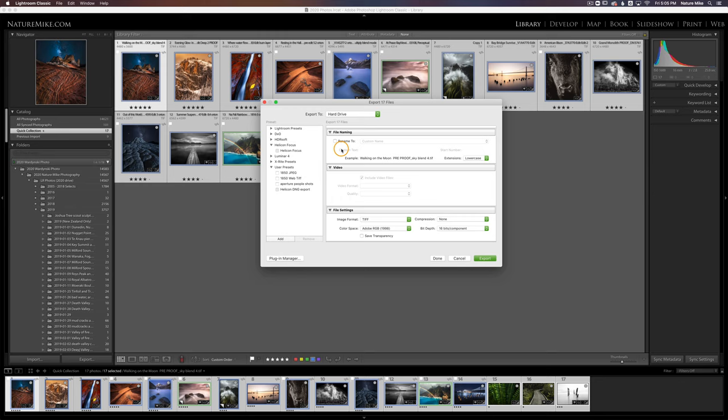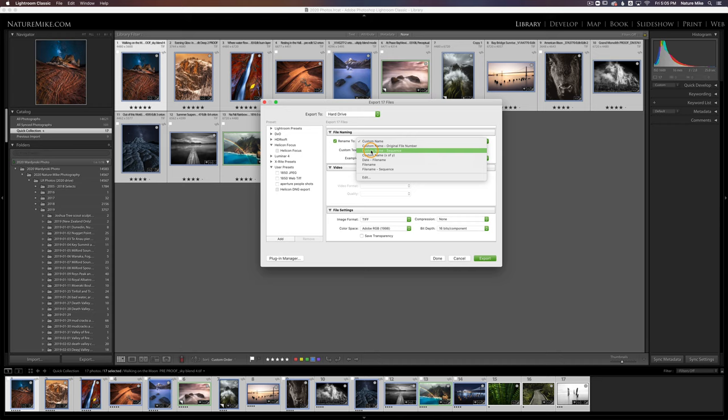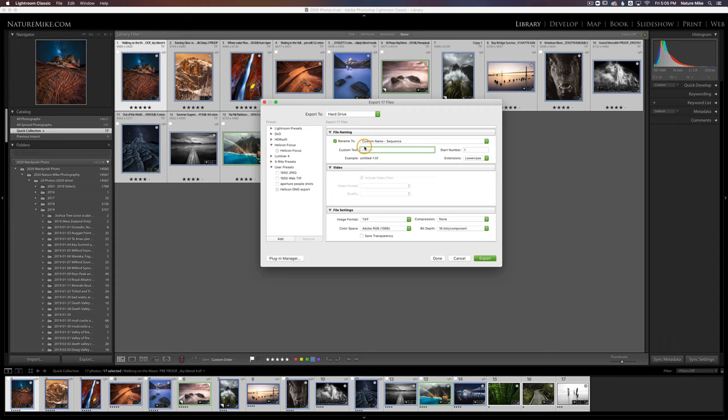Moving along, we have the option to rename these photos. I can check rename, and then under rename, I have the option to give it a custom name. I can do a custom name and a sequence. So since I'm exporting multiple photos, it might be a good idea to do a custom name plus a sequence. So I'll choose that. And let's call this photos for print. And our start number is one. And right down here where it says example, you'll see the first image will be called photos for print one. The next one will be called photos for print two and so on and so forth.